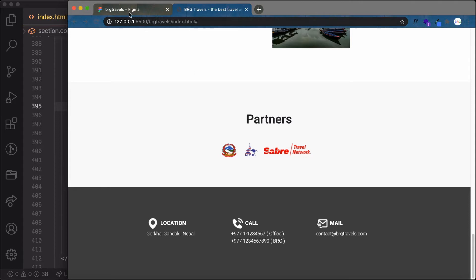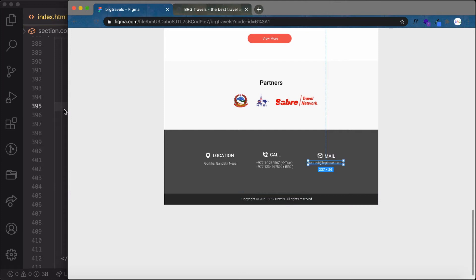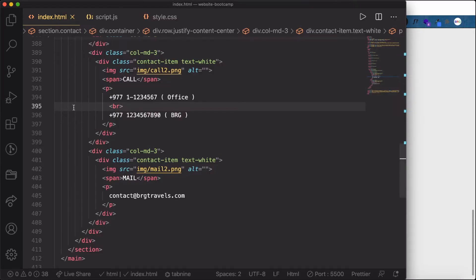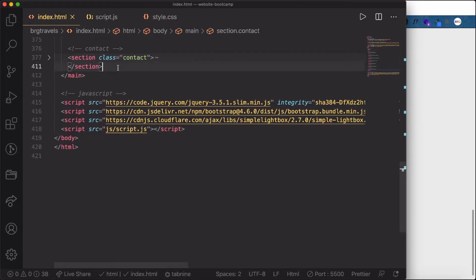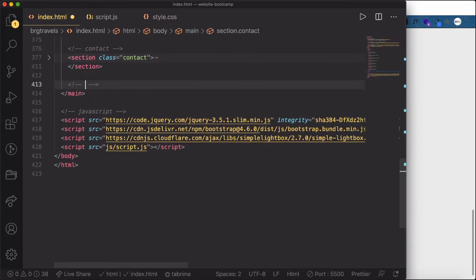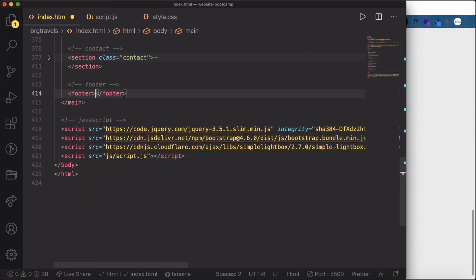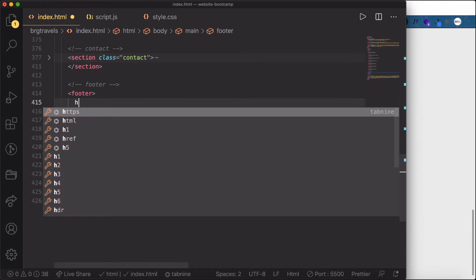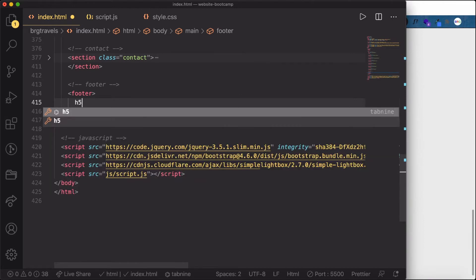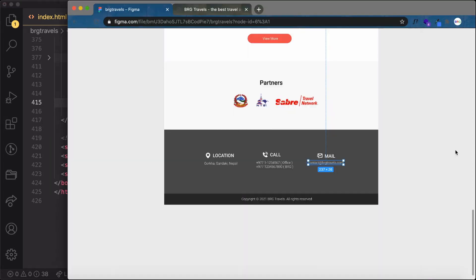The last part of our website is the copyright section, which is basically a footer. Let's add to it. We'll create a footer tag and write the content inside an h5 element.